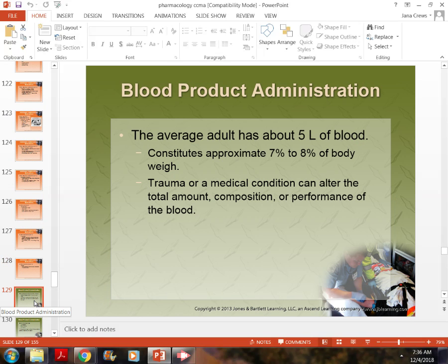Regarding blood products: every human body has about 5 liters of blood, constituting about 7% to 8% of body weight. Blood loss can be due to trauma, GI bleed from medications causing ulceration, or certain illicit drugs. When blood loss occurs, we have to find the source. If it's trauma, we apply pressure or send them to the ER. If it's a GI bleed due to a substance, we need to address that.